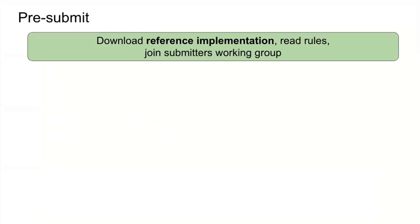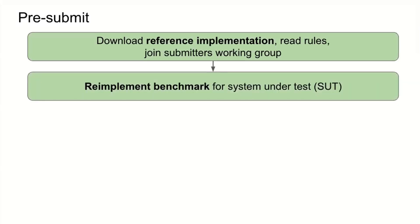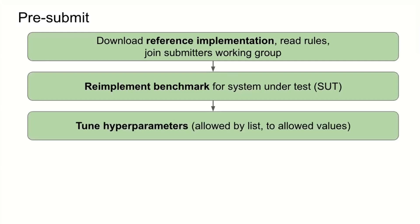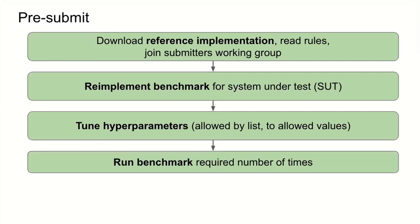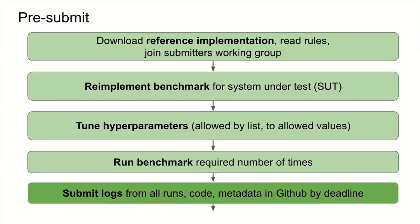We also came up with a submission process that supports these contributions. In the pre-submit portion, people download the reference implementation so they can see how the benchmark should work. They read the rules and join a working group. This is a rapidly evolving area and being in the working group is important. They re-implement the benchmark for their system under test. They tune the hyperparameters. They have a list of what can be tuned and good starting values. They may still want to tune beyond that. Then they run the benchmark the required number of times to overcome stochastic convergence. At which point they can submit logs from all their runs along with their code and system metadata in GitHub.